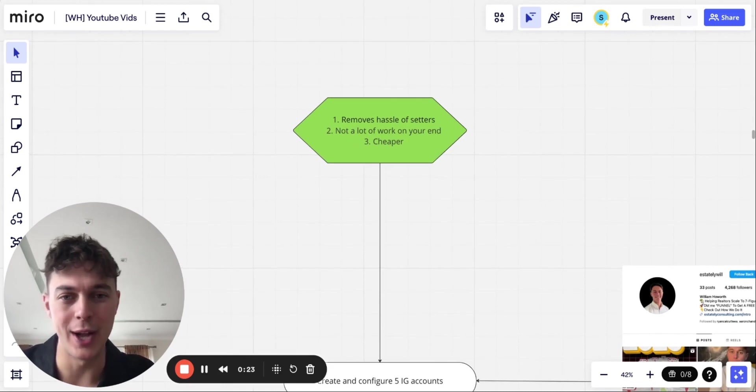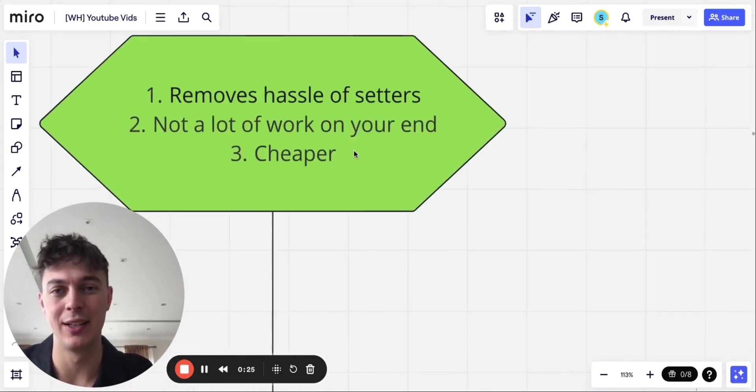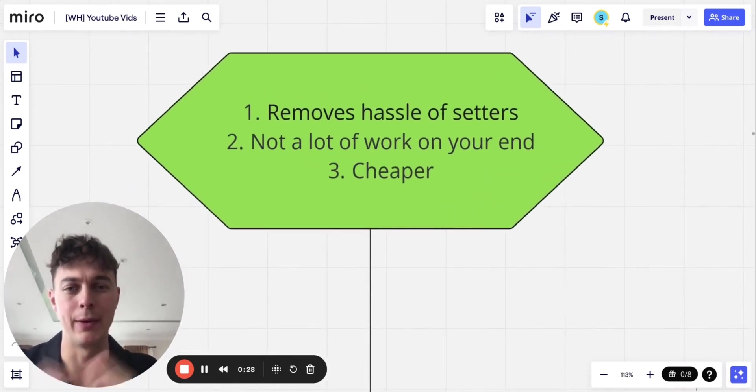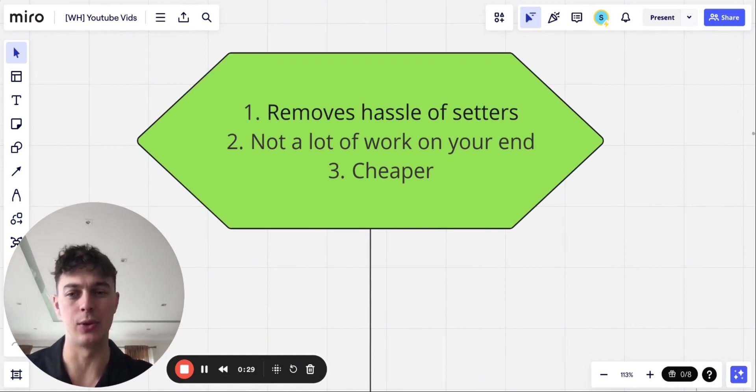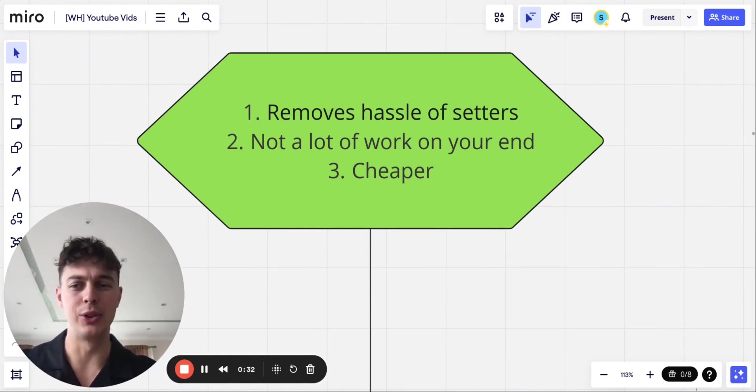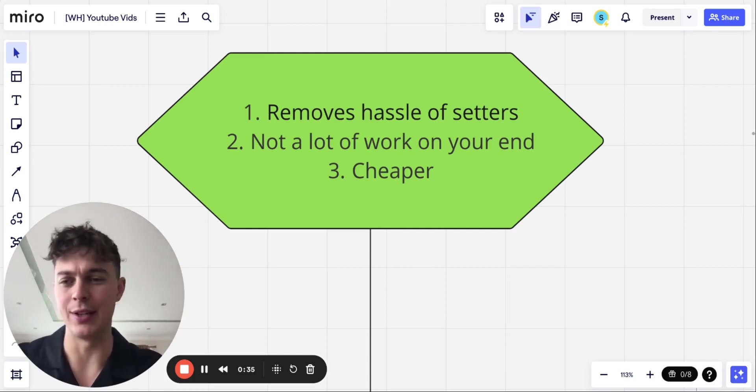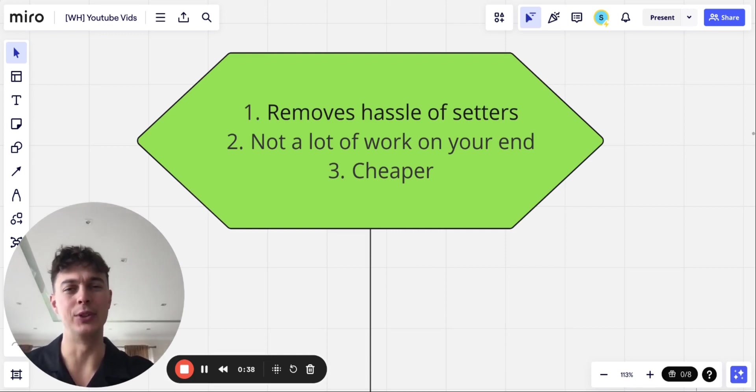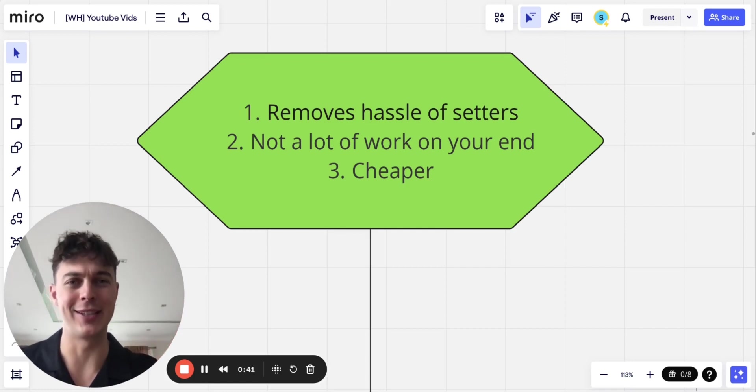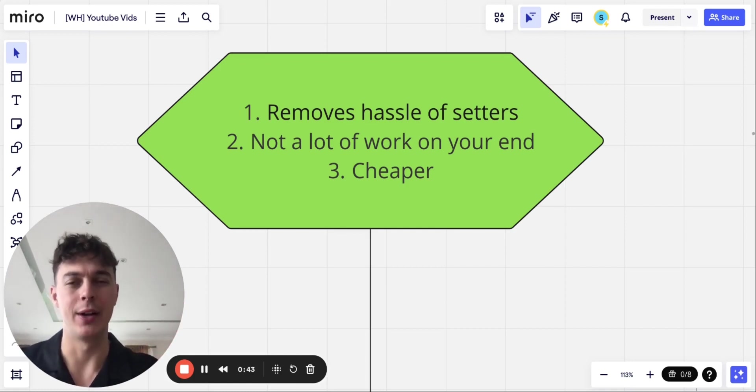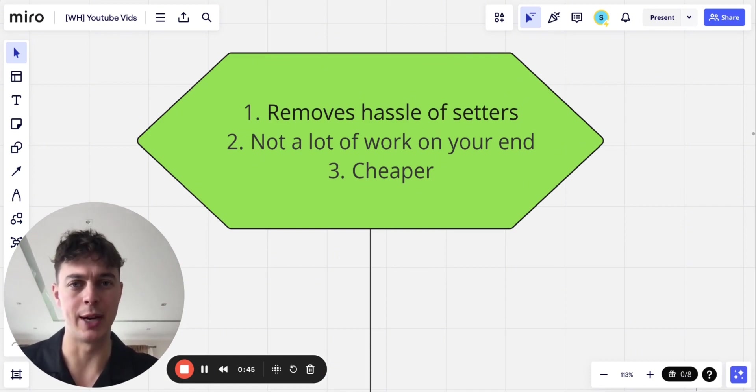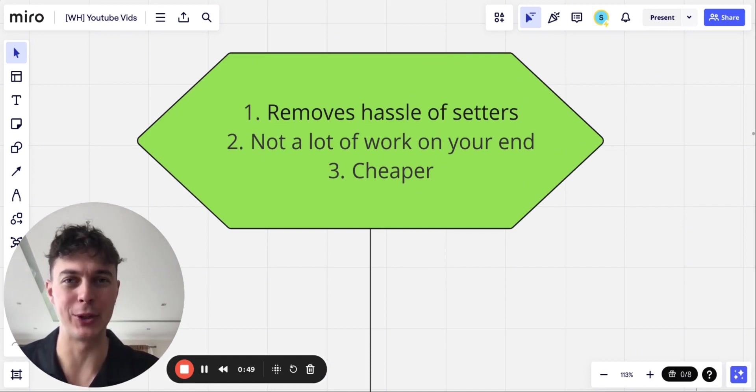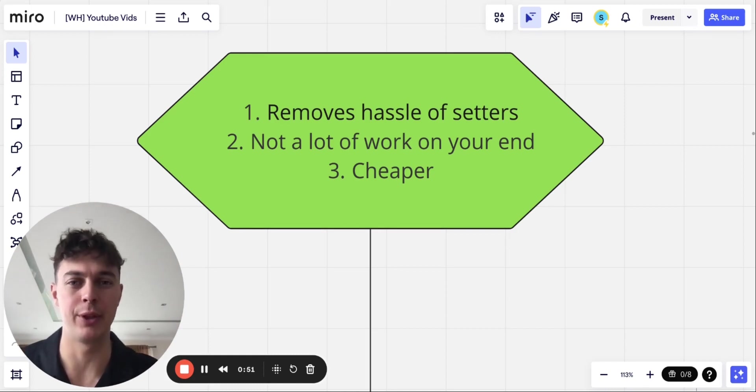So why is this method better than the old methods? Well, it removes the hassle of setters importantly. So when I was doing outreach and I was hiring all these setters of Indeed, OnlineJobs.ph, Upwork, I was literally spending my whole day hiring these guys, monitoring their metrics, and I was completely exhausted. And then I found this and I found some clever automations that I'm about to go through and it changed literally everything.